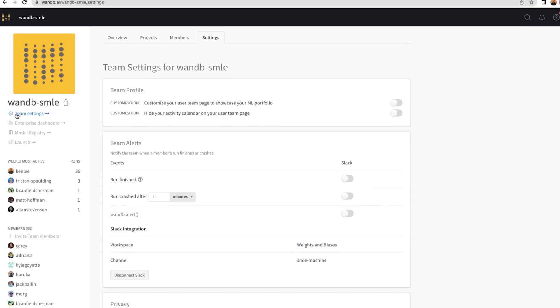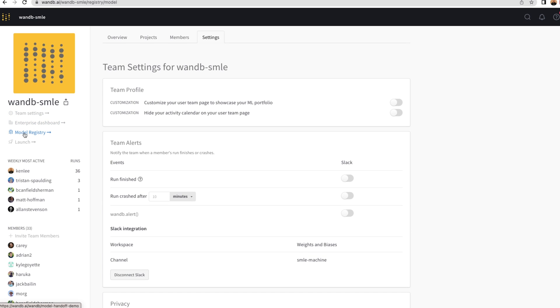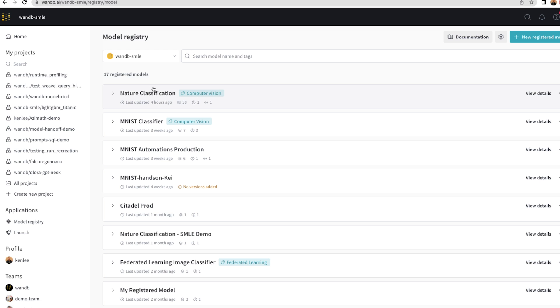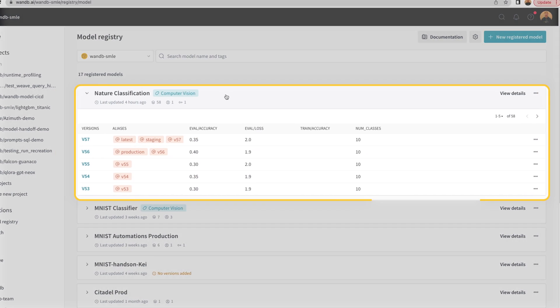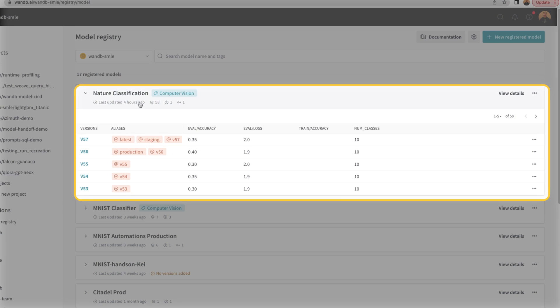Next, we'll need to go to the model registry and configure the automation for a registered model that we care about. I'm going to choose this nature classification model, which has several models that have been trained over time.